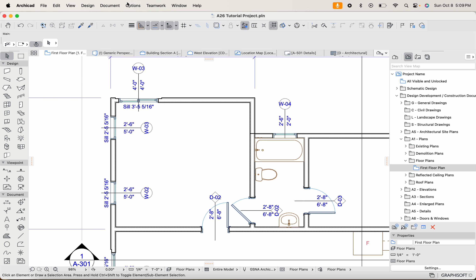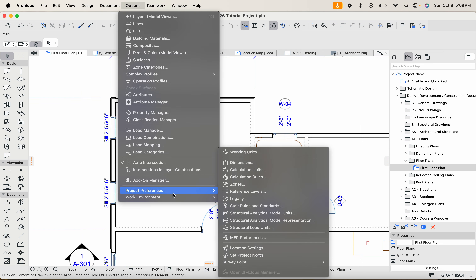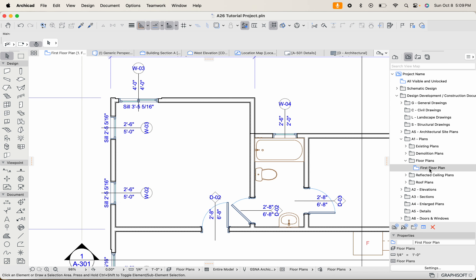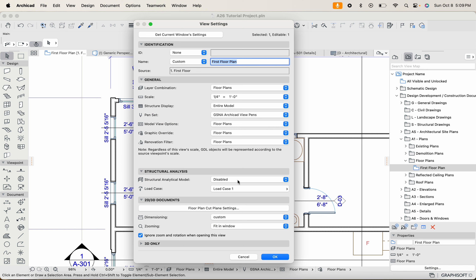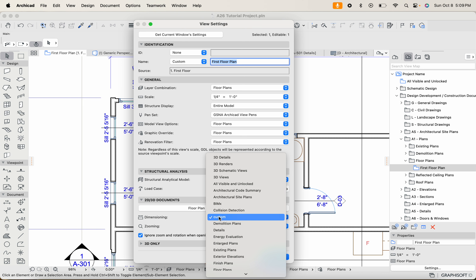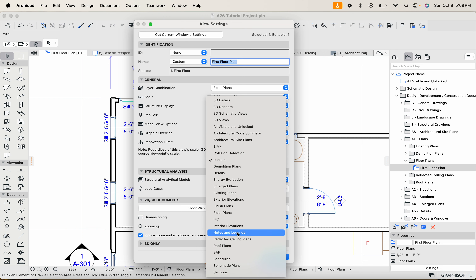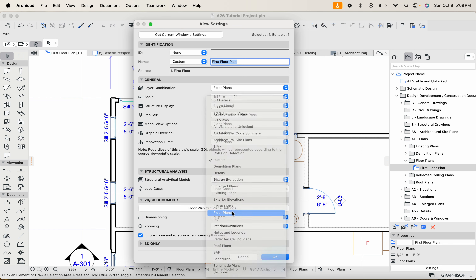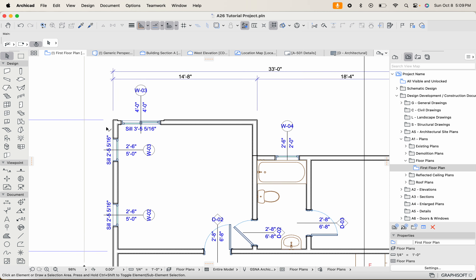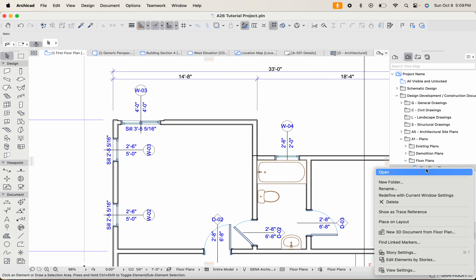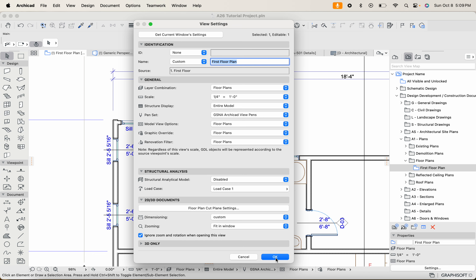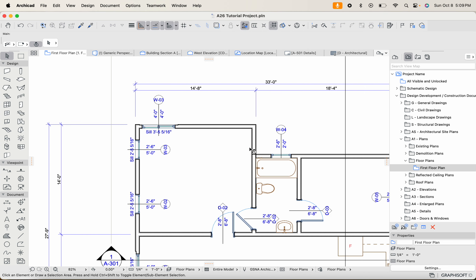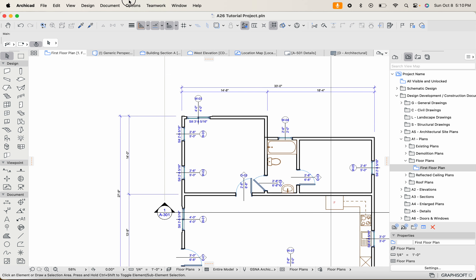Let's deal with this sill height first. We're going to head over to Options, then go to Project Preferences, then Dimensions. Before we do that, I wanted to remind you that we created very early on in this tutorial series our own custom dimensions. We're going to check to see which ones are being used in the floor plans. We're using the custom one — we named it with a lowercase 'custom'. There are some pre-built ones here that we can choose, but we're going to keep the custom and adjust our custom ones.